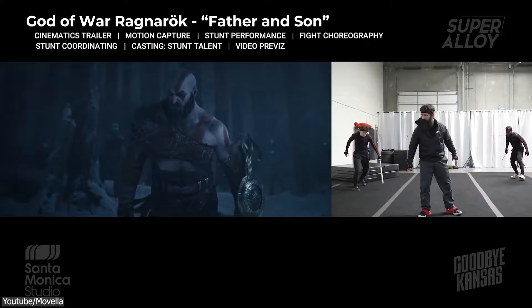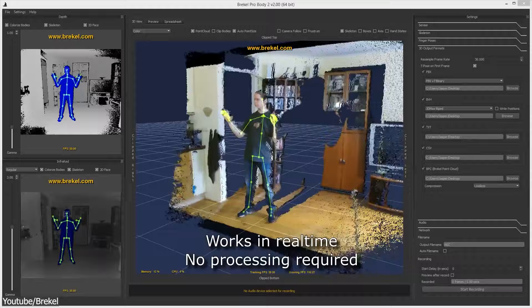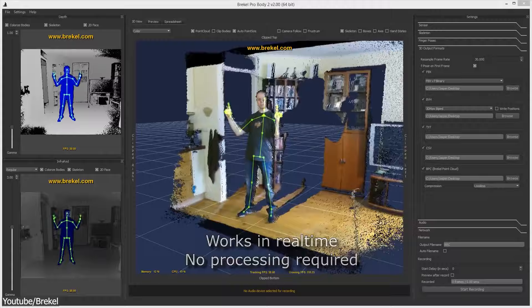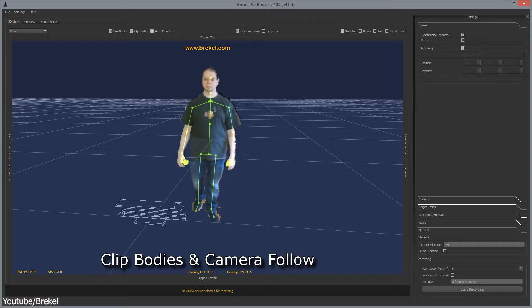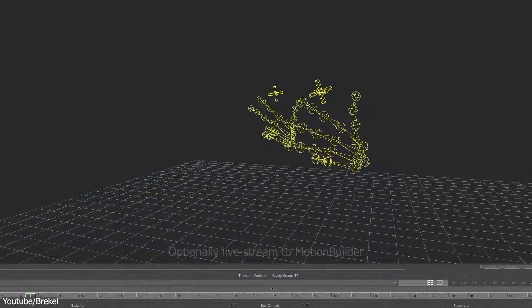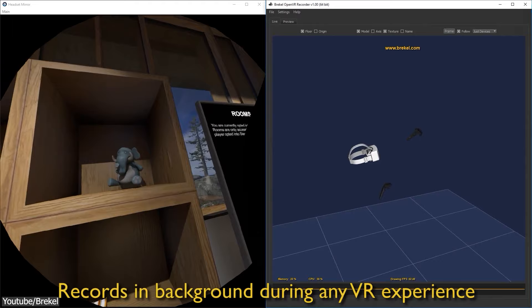Now, moving back to kinetic-based mocap systems, because I want to talk about Breckle tools for motion capture. Since 2012, Jasper Brecklemans has been developing a series of tools for markerless motion capture using data from depth sensors and webcams. And he has five main products, all of which perform motion capture in one way or another, including Breckle body, face, hands, open VR recorder, and point cloud.